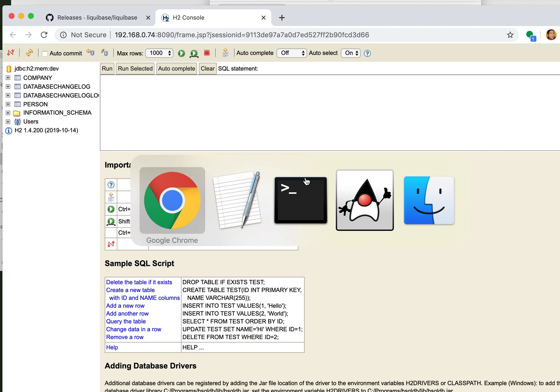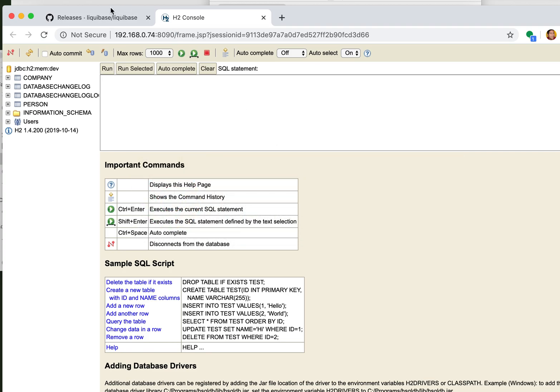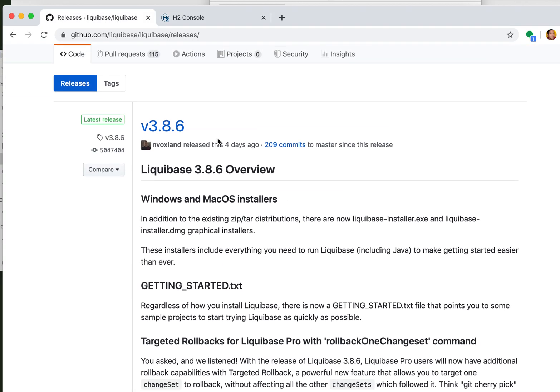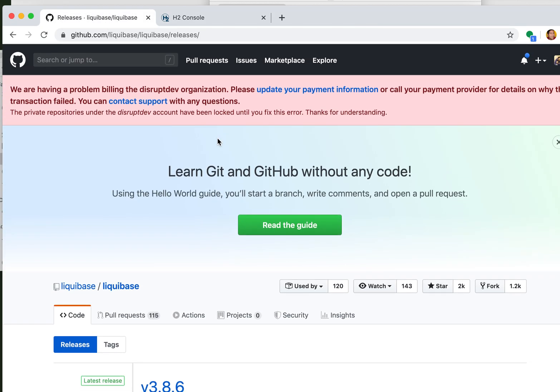Don't forget you can find this at liquibase.org or you can go directly to our website. Thanks.